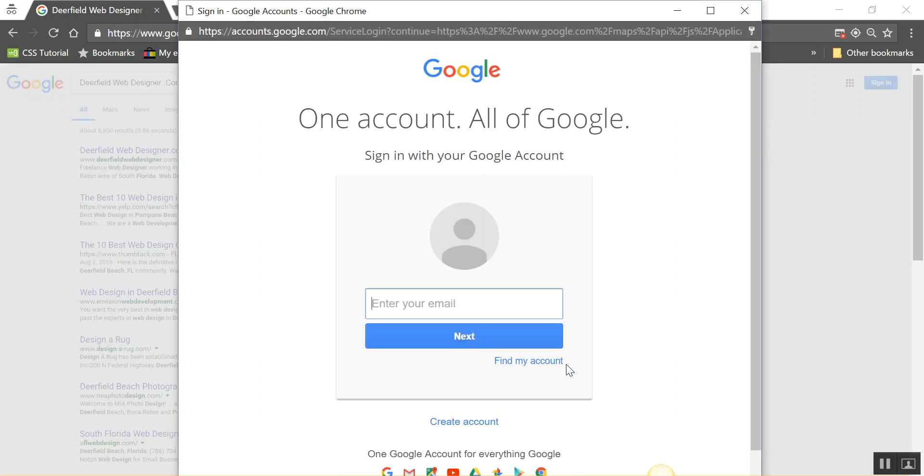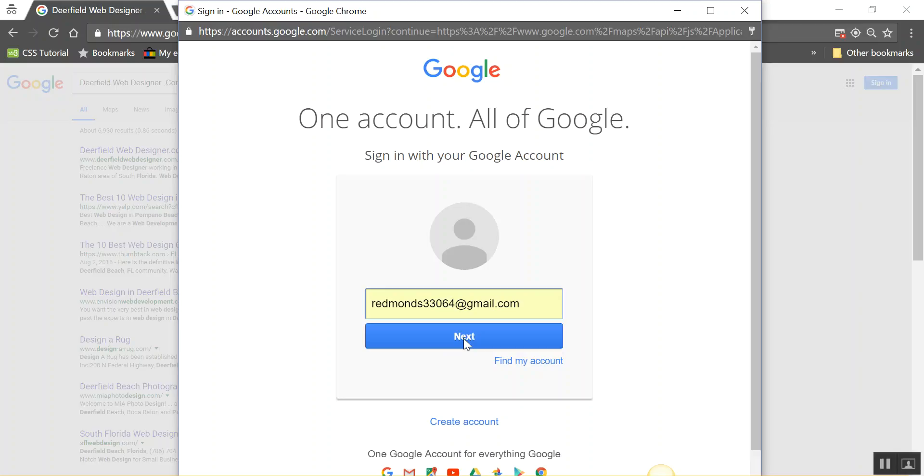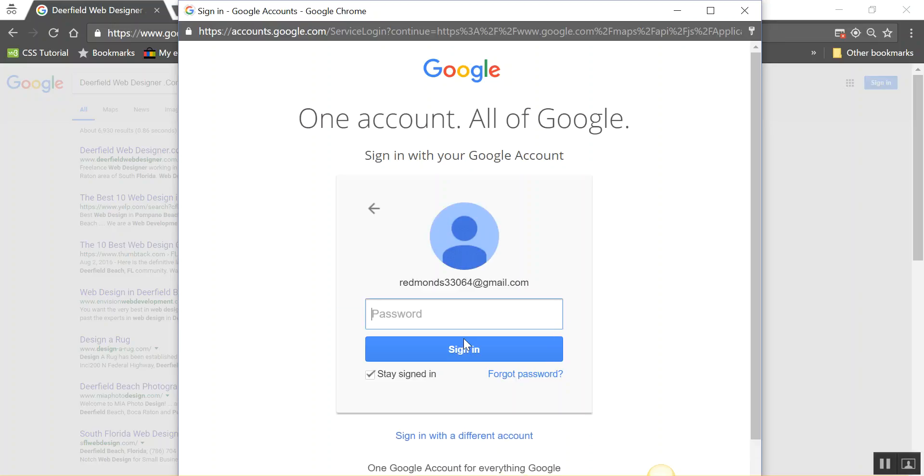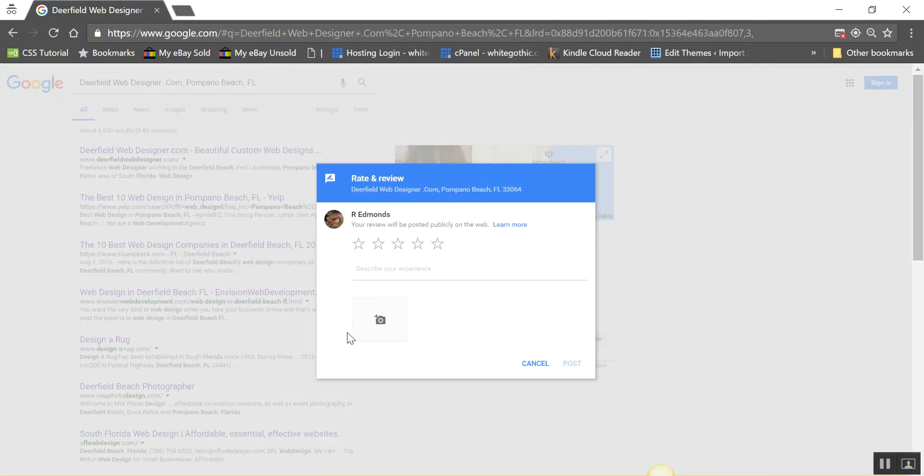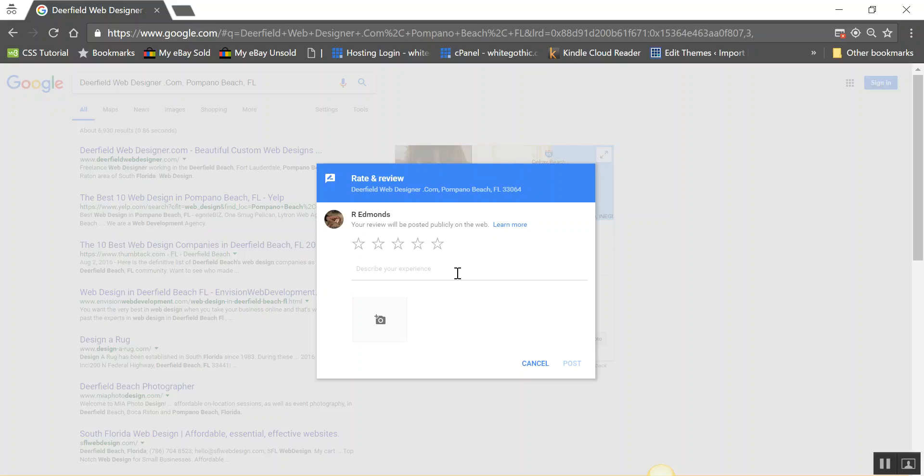Then it will lead you to this box where you can give me five stars, describe your experience, and it even allows you to upload a picture if you want to.